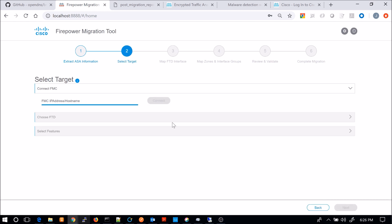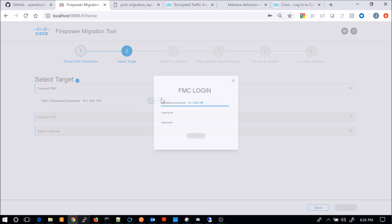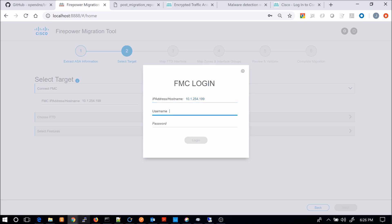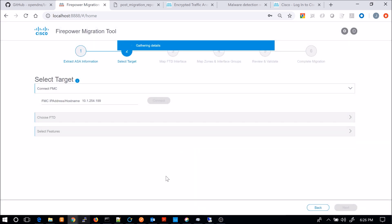The next step is we'll connect to Firepower Management Center. So we'll obviously enter the IP here and then you'll enter the username and password. Once you connect, it's going to look for available devices.